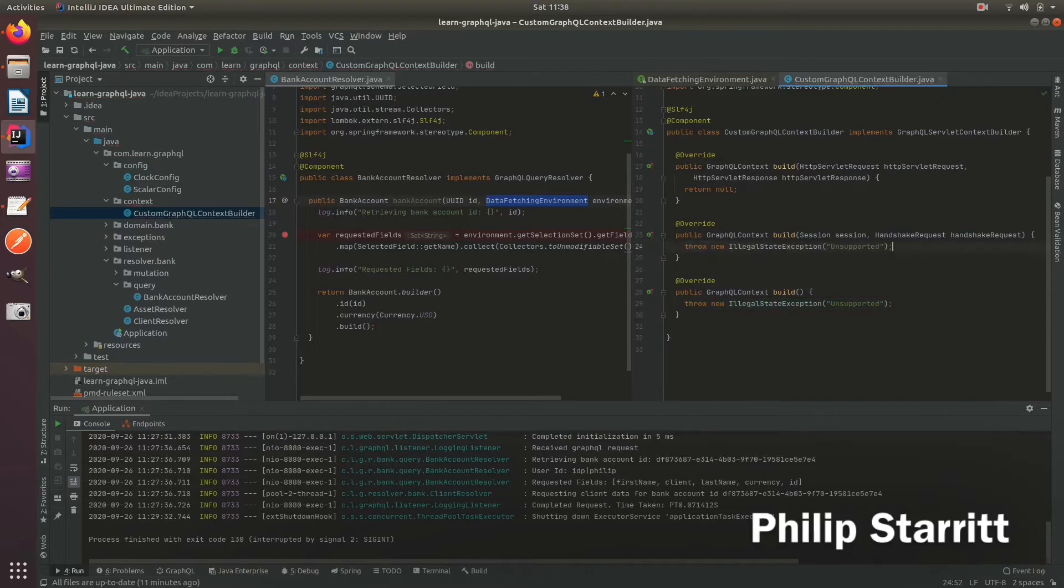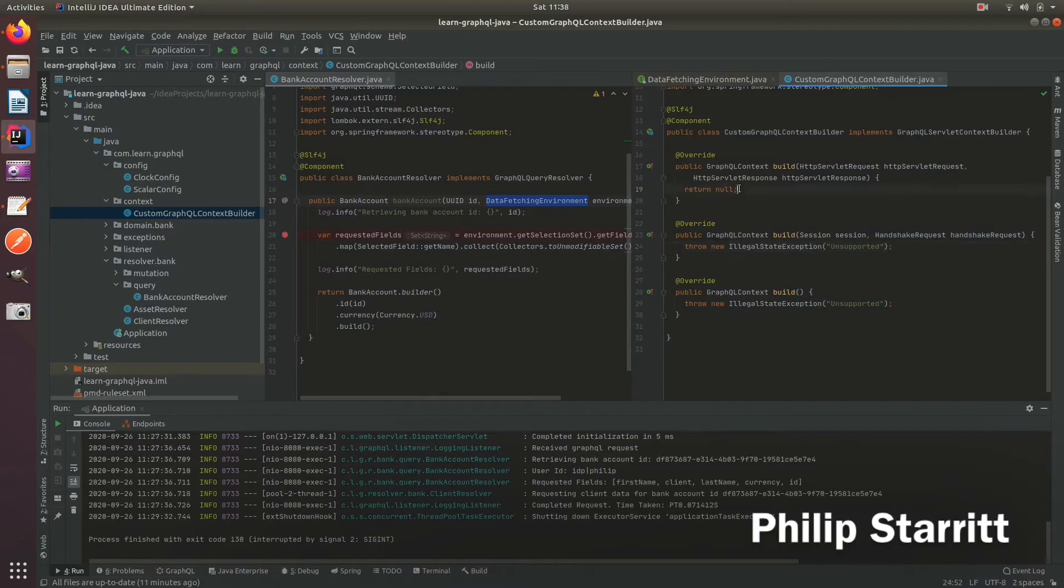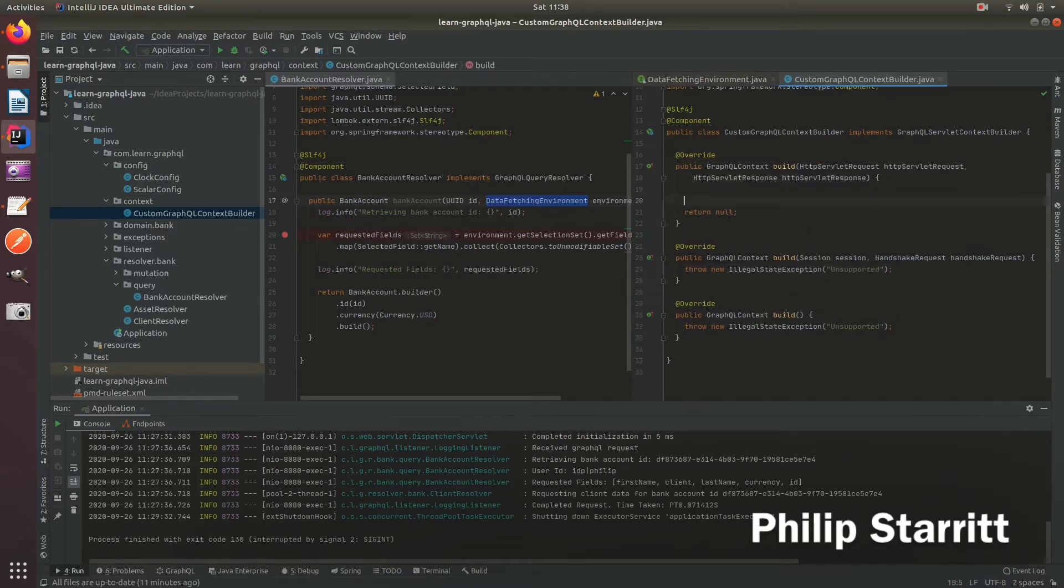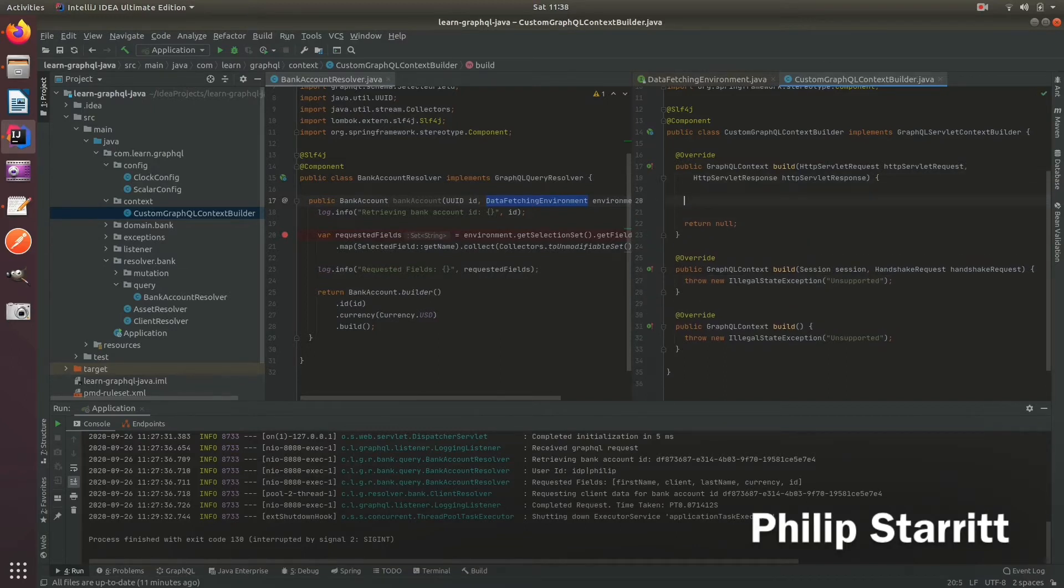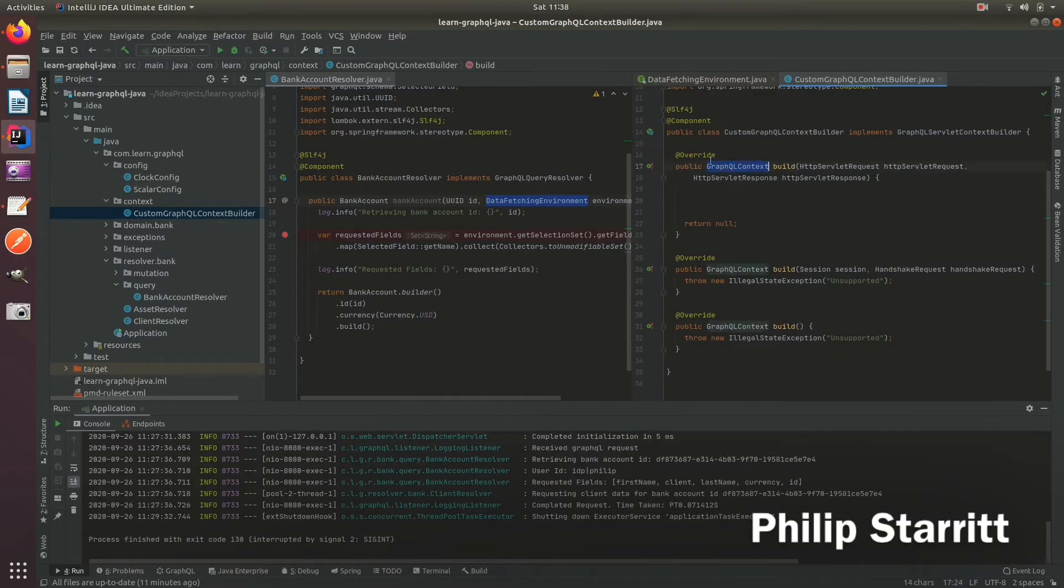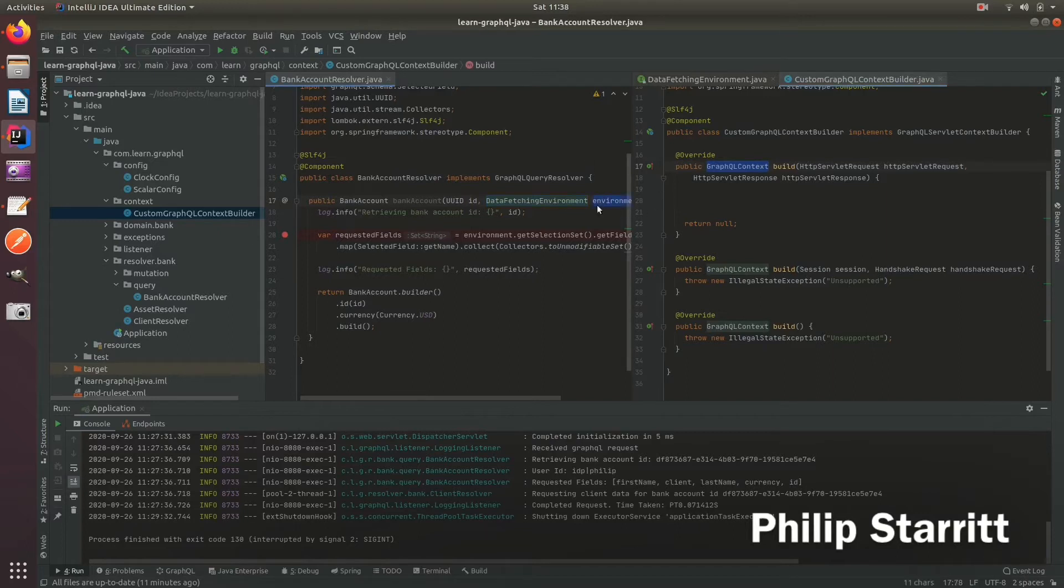So if you did support web sockets you would have to override this and I can do that in another video. And inside here this is where we provide the hook to actually create this GraphQL context, and this is the object which will be available by the DataFetchEnvironment getContext method.